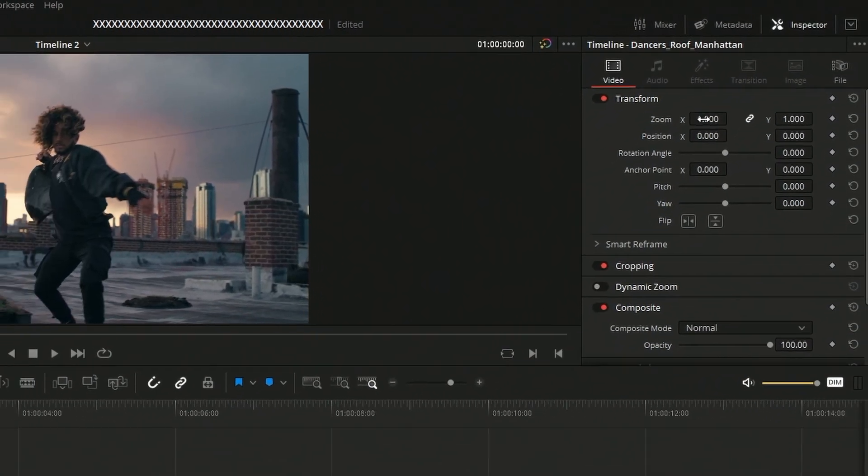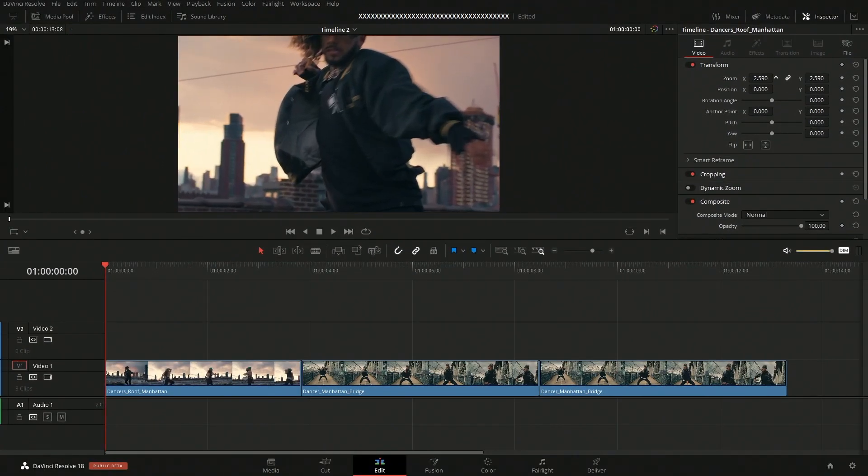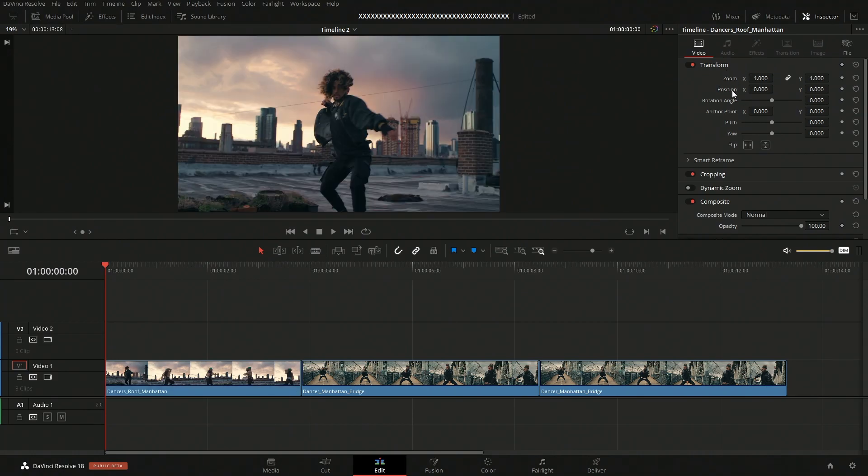If we click in here and then drag, we can zoom in and then we could change the position and have it up. So we could do something like that. If we want to reset these, all we have to do is just double click on the names or click on the little wheels over here to reset.